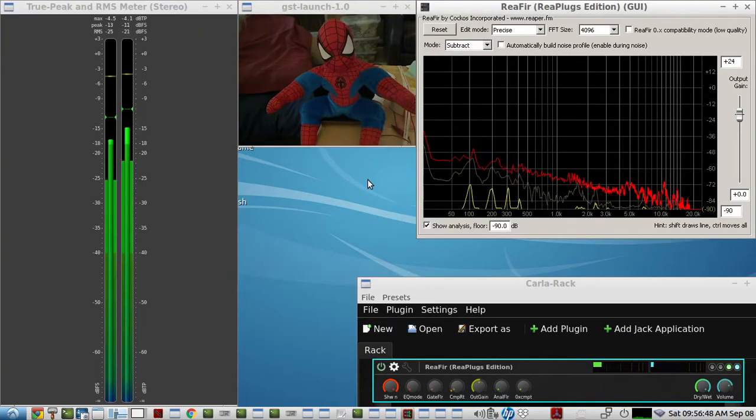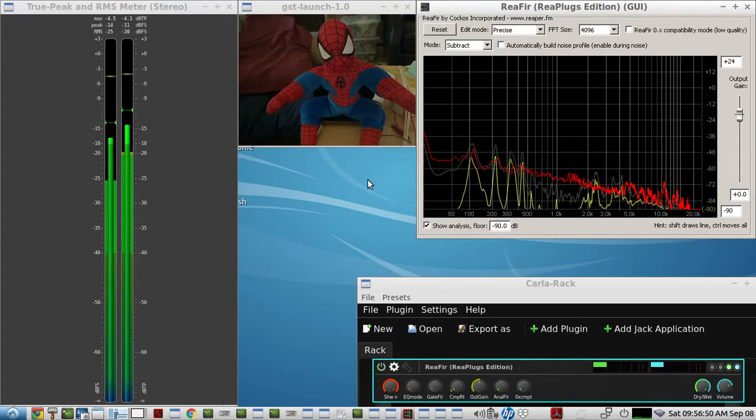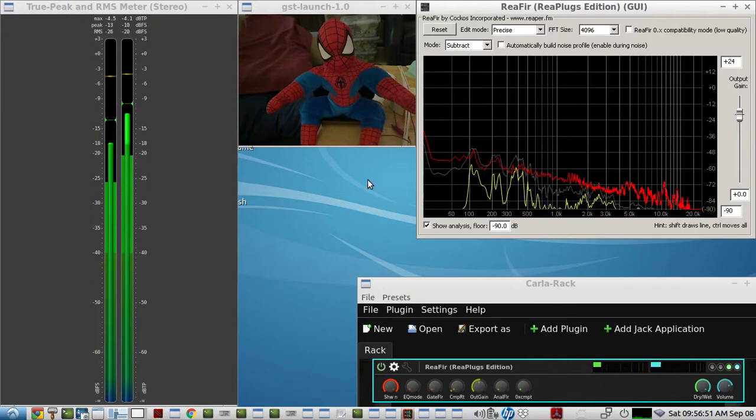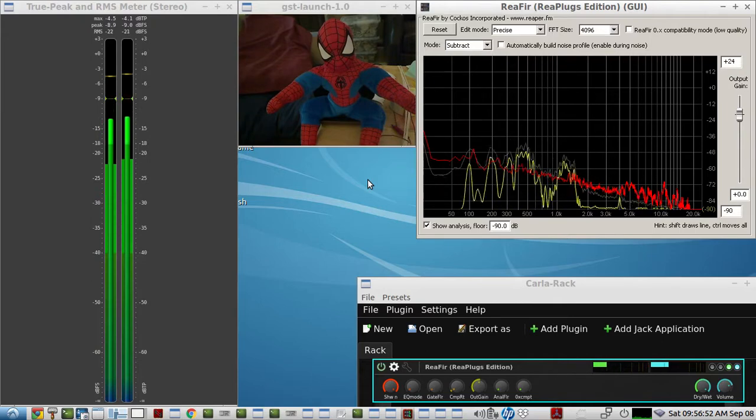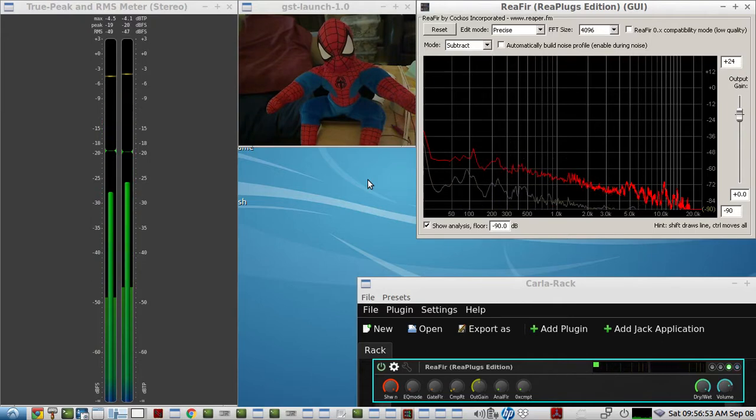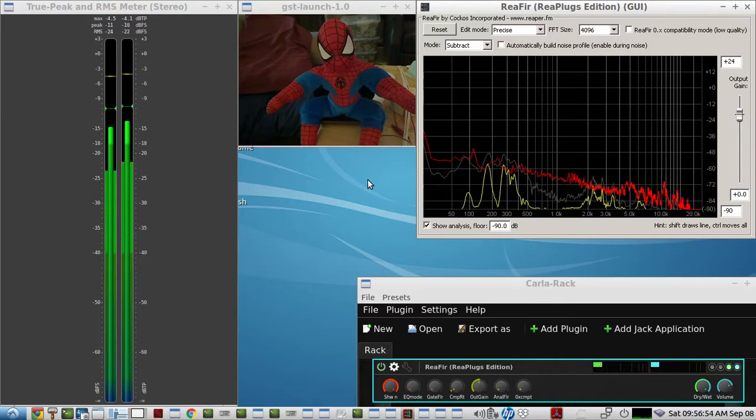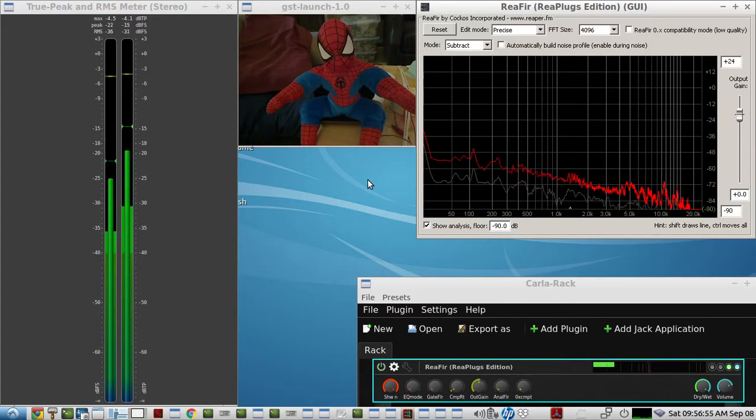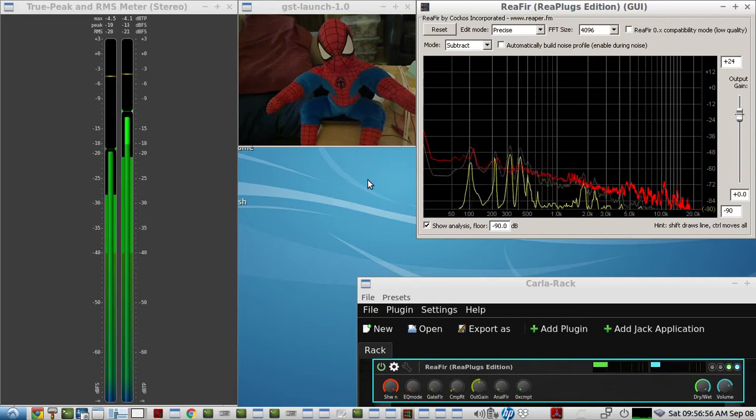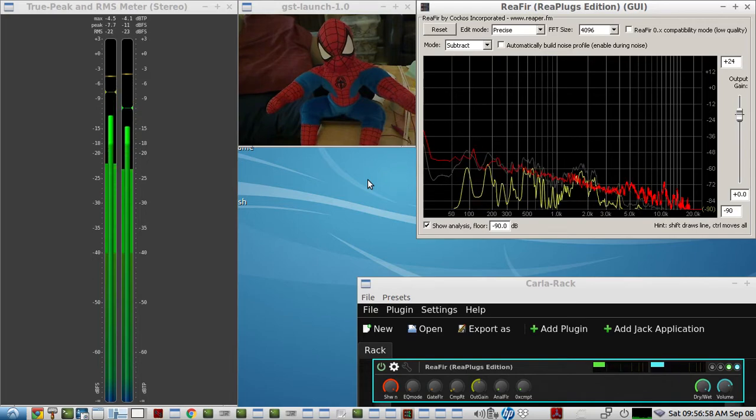This is just a brief video demonstration of using the plugin called ReaFir to get rid of the ambient background noise in a room when you're using a webcam mic.